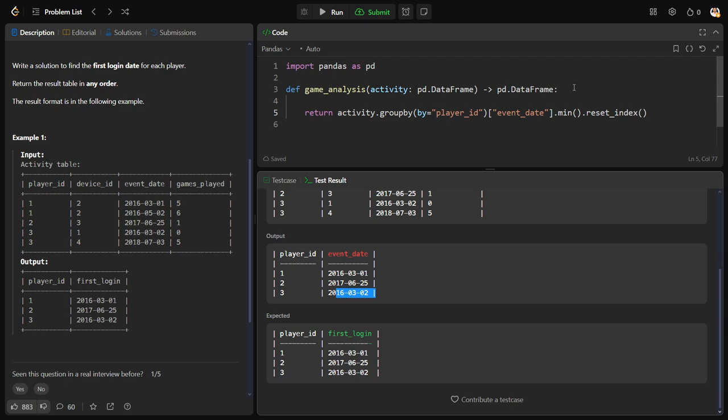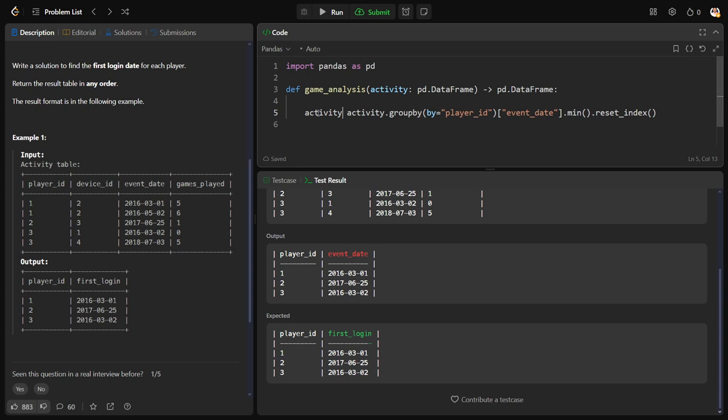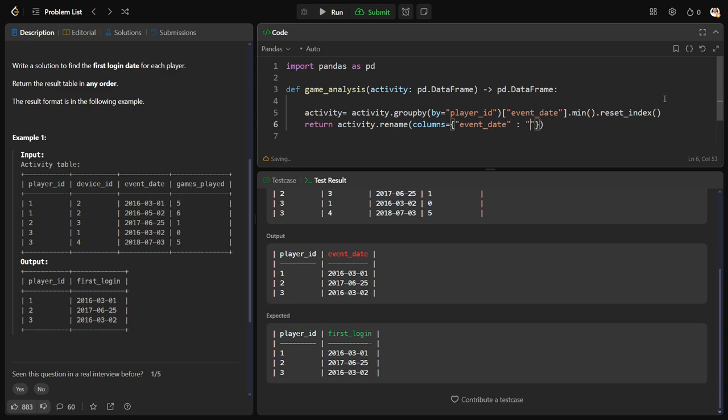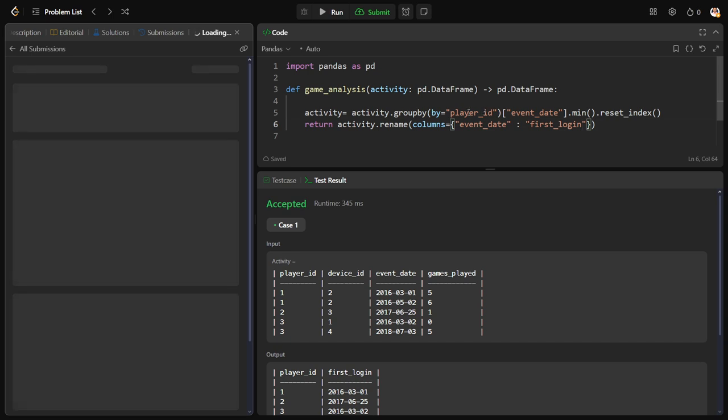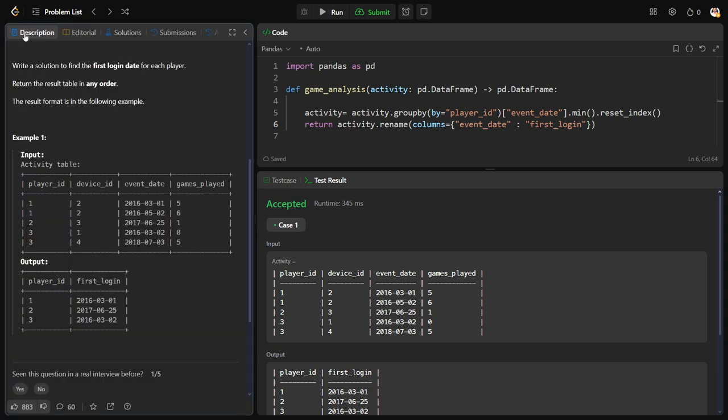What is step two? We need to rename this column into first_login. Let me do it: activity dot rename columns equals event_date to first_login. Let me run it up, let me submit it. See, it's very easy. So we have successfully passed all the test cases and we have completed the question.